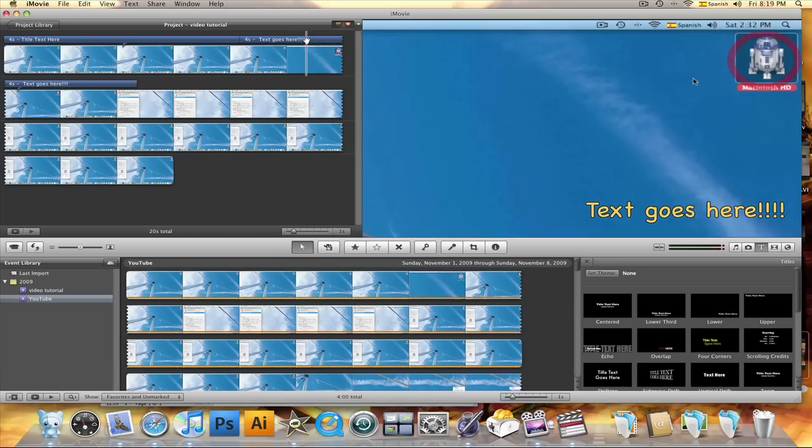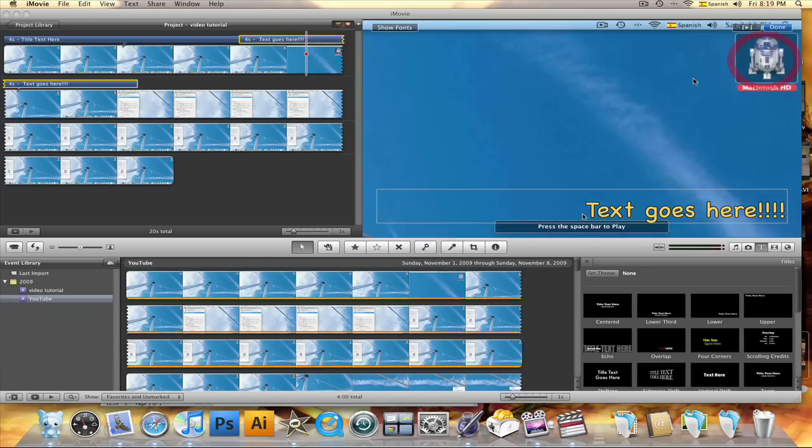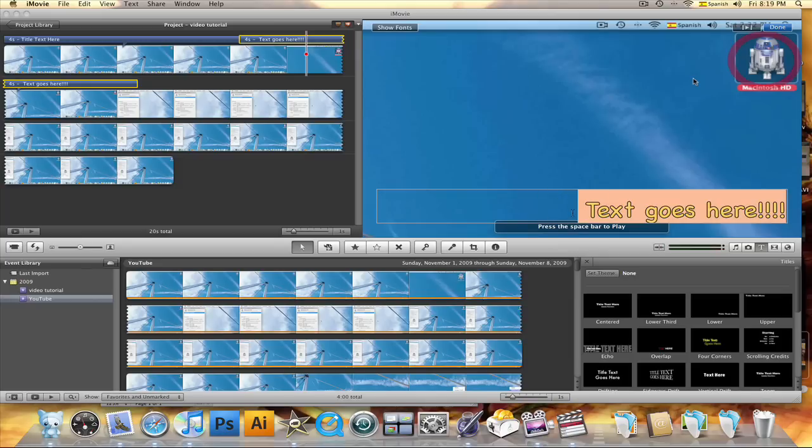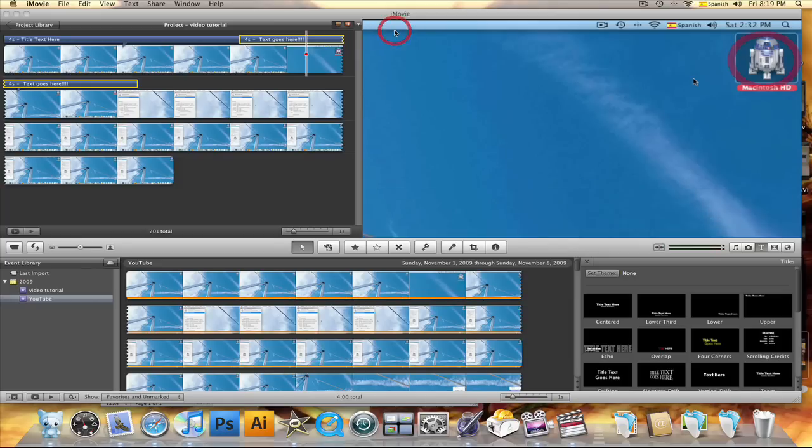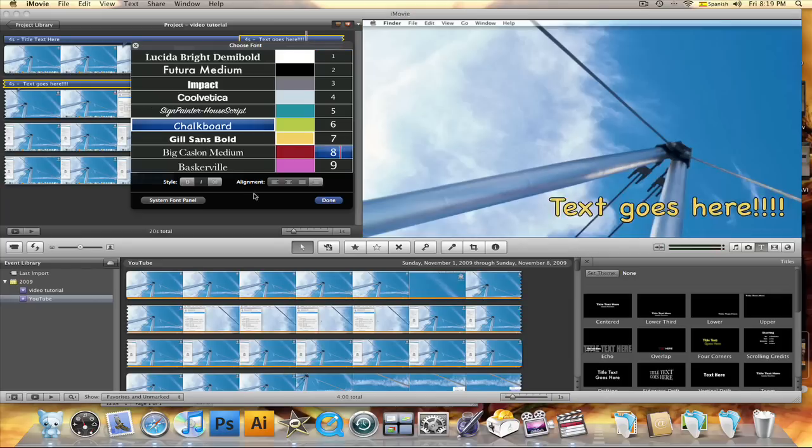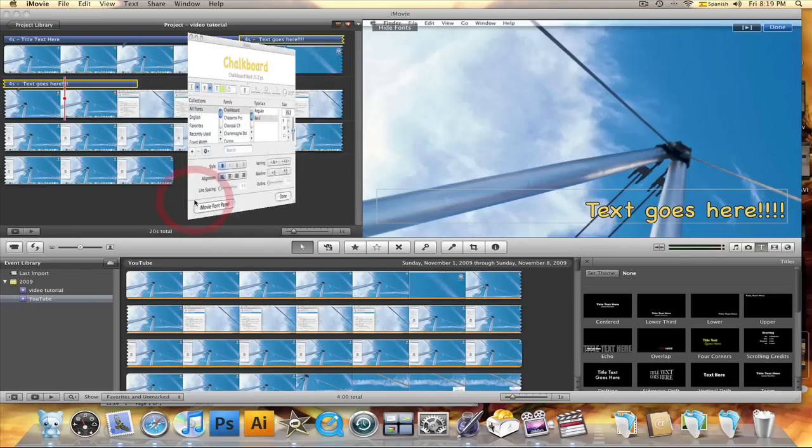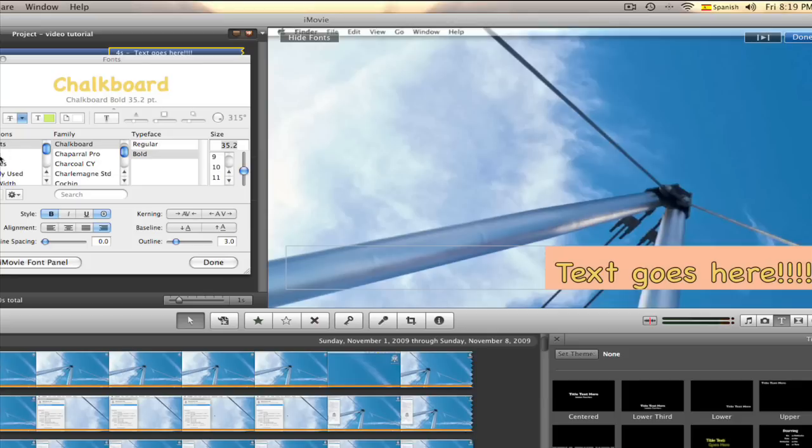Now let's take a look at the system font panel window. Please keep in mind that you need to have the text highlighted first in order to apply the changes that you make to the text.